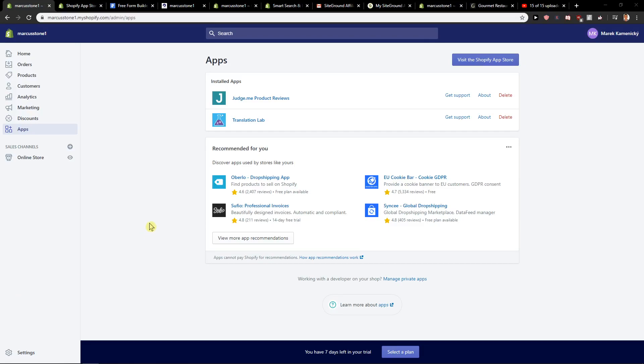Hey everybody, Marcus Stone here. In this video you will learn how you can easily cancel your free trial in Shopify. So let's start.